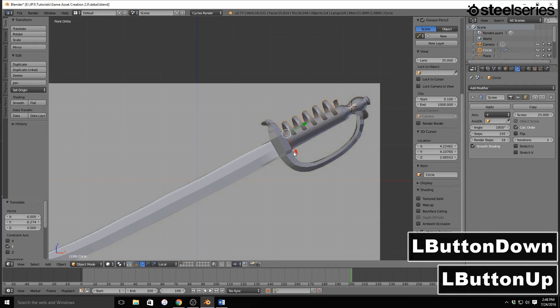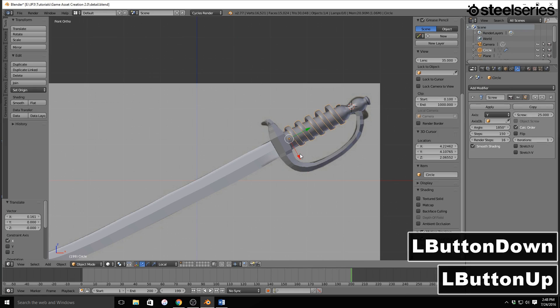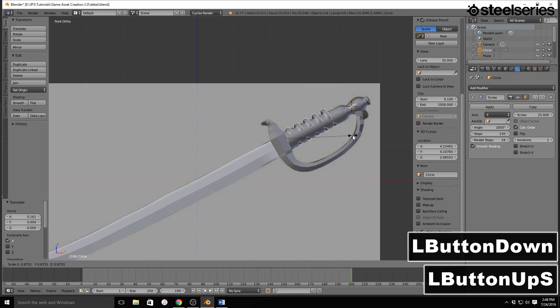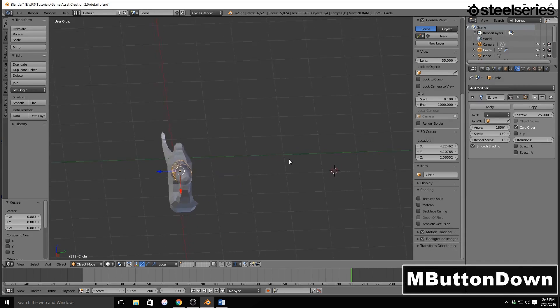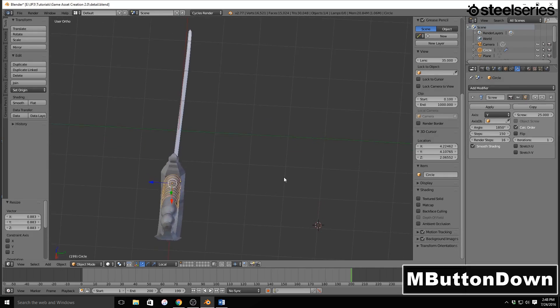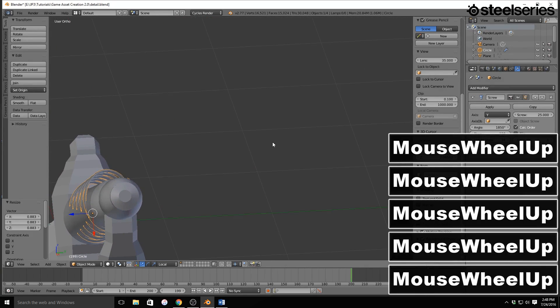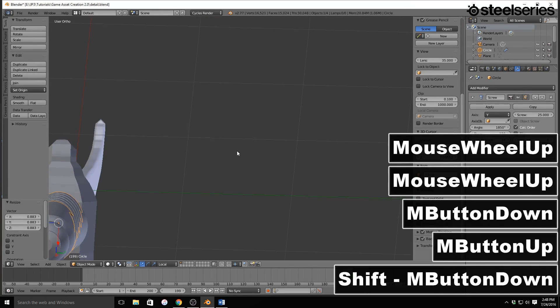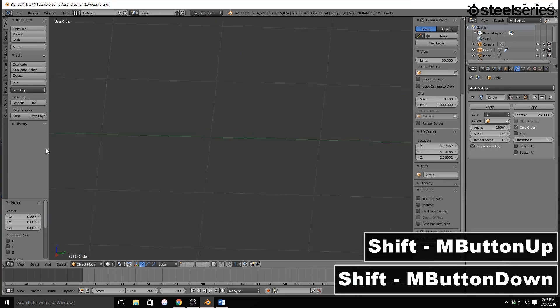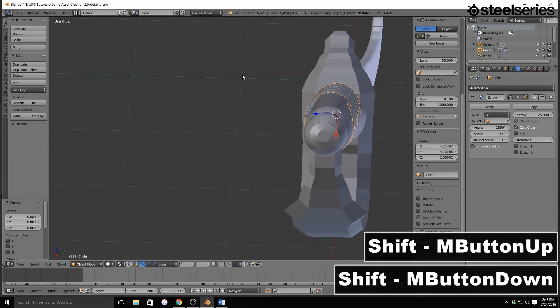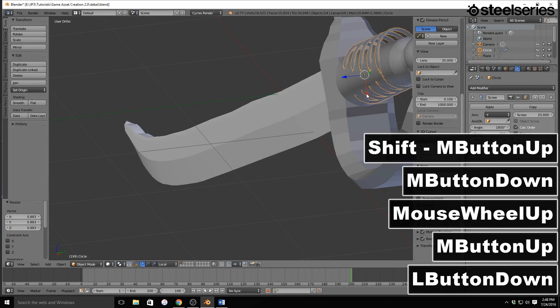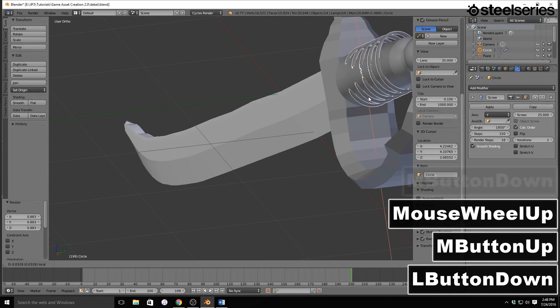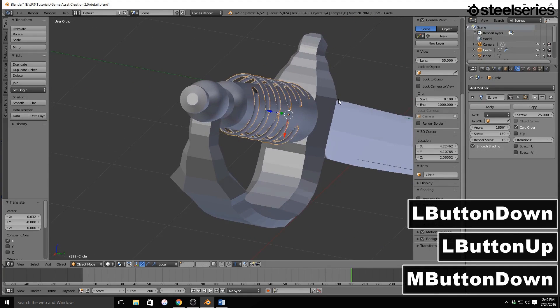And now we need to position this on the handle itself. Alright, so this needs to be moved down, and it's also giving me this weird oval shape.